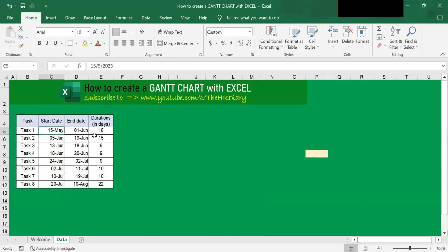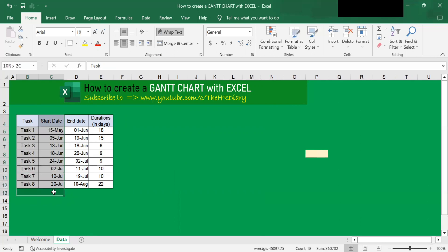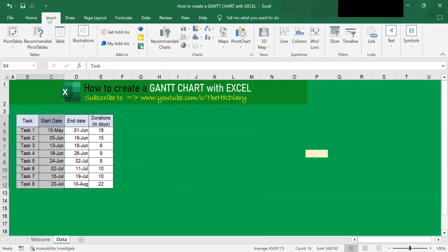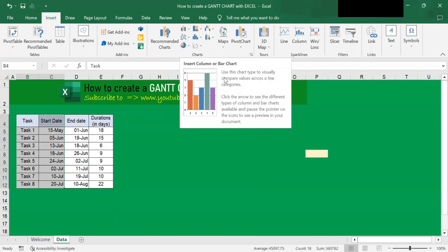The year has disappeared from the date. Next, to display this data as a GAN chart, first select the first two columns — the task as well as the start date. Then go to the Insert tab and go to Insert Column or Bar Chart.